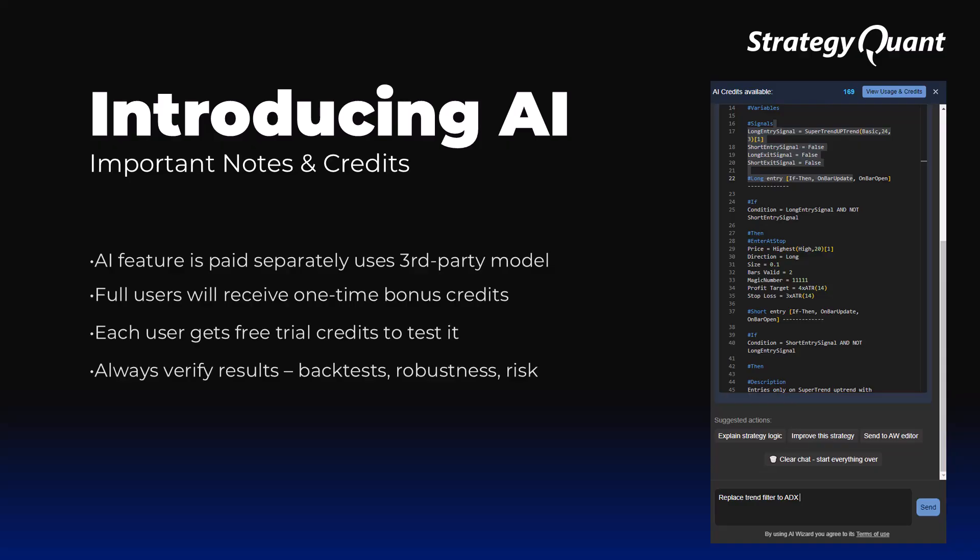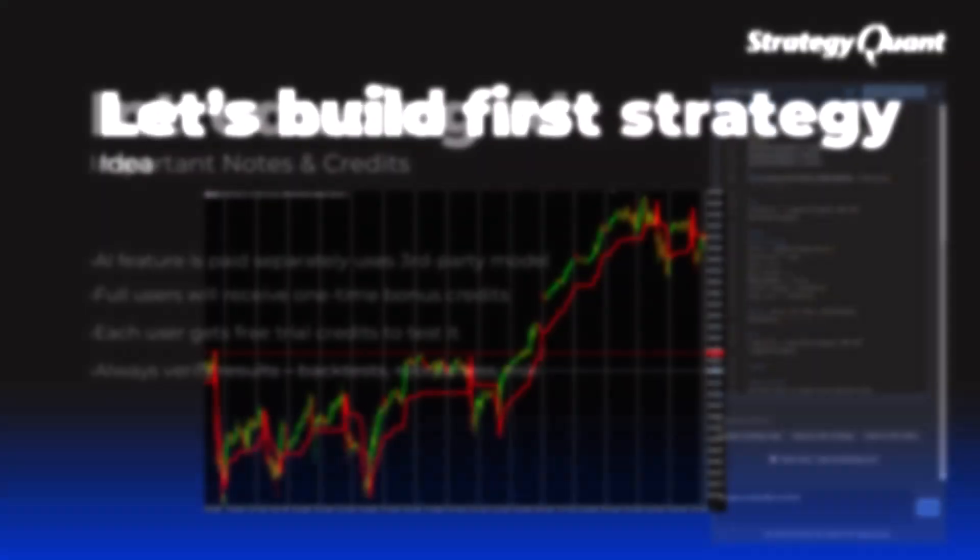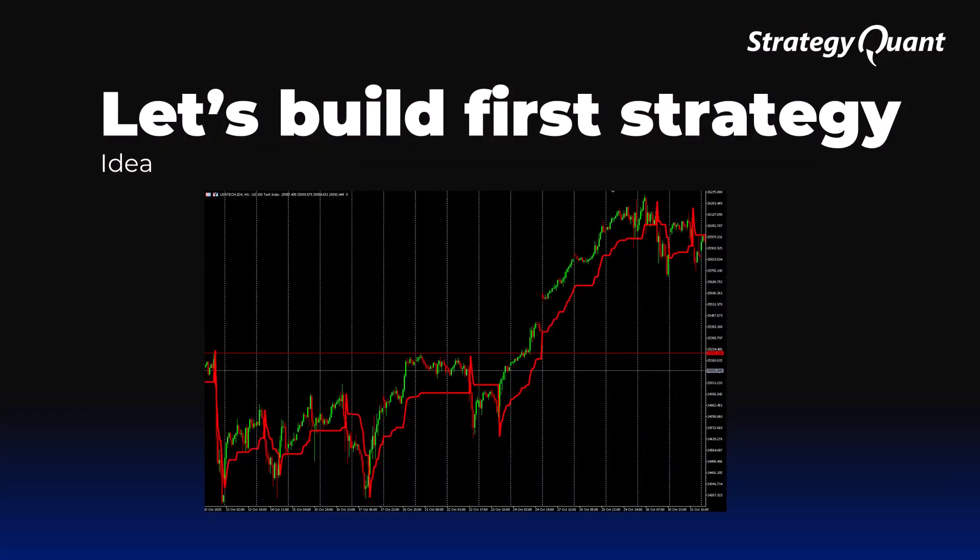AI is still improving and can make mistakes. Therefore, it's definitely a good idea to test everything thoroughly. Now let's create our first testing strategy together.